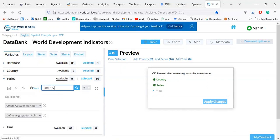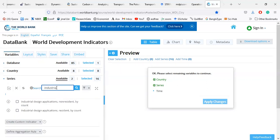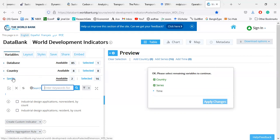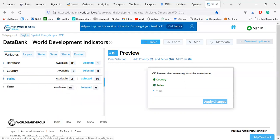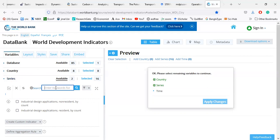I have done 16 variables so far. I can also select variables related to foreign direct investment, remittance, and industry, which are related to carbon emission. I search for industrial variables but could not find the exact one, though there are some industry-related variables available.